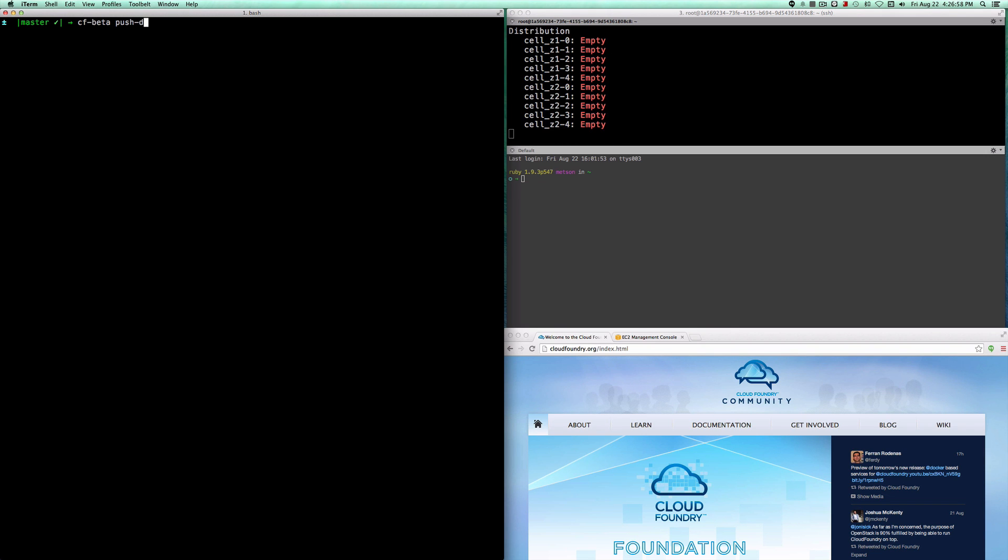I'm going to use a beta version of the CLI to push the Docker image. There's a lot more typing that goes on here than usual, but by the time we're done with this, it's going to be simply cf push Docker image.